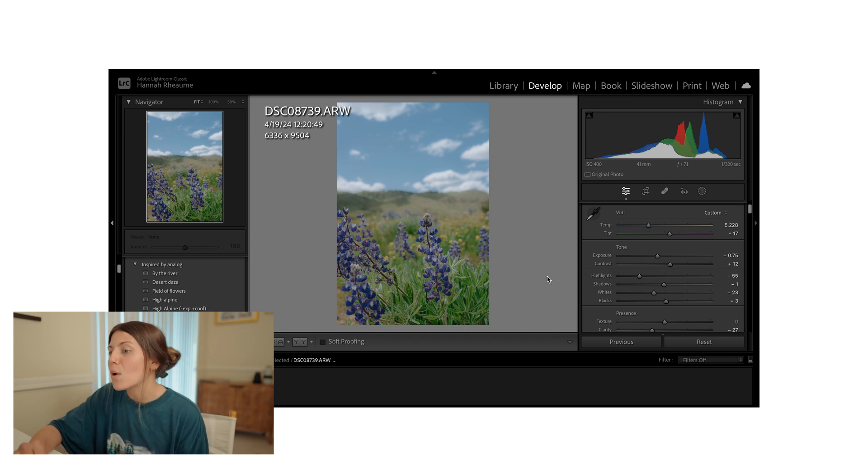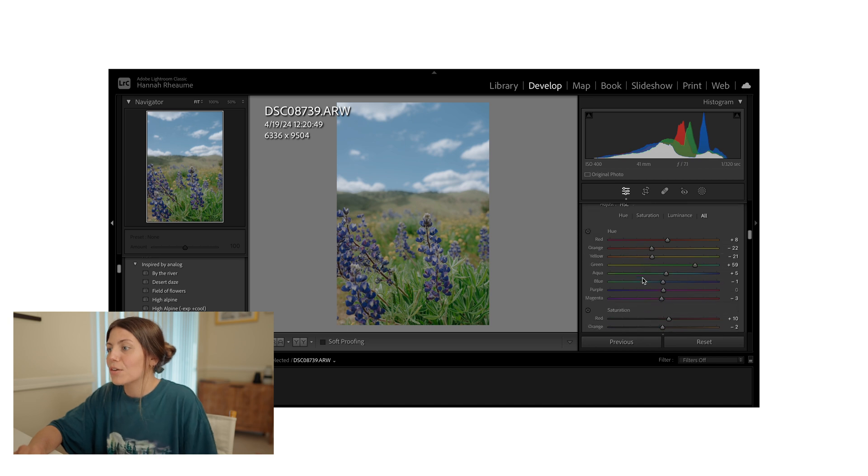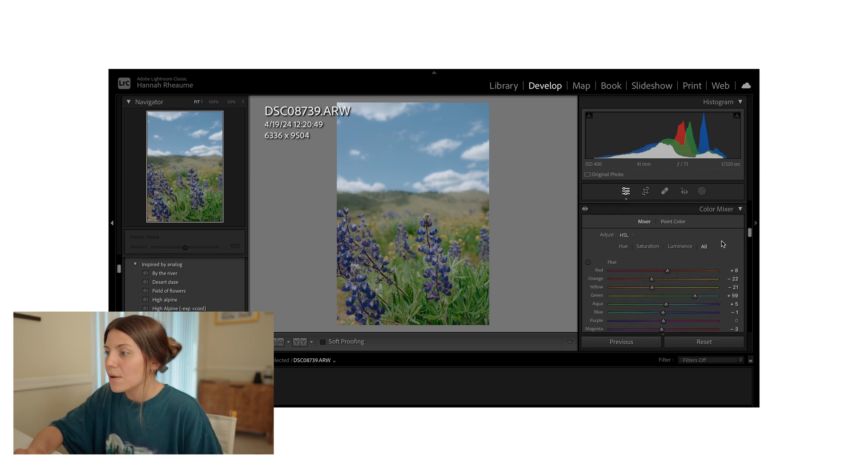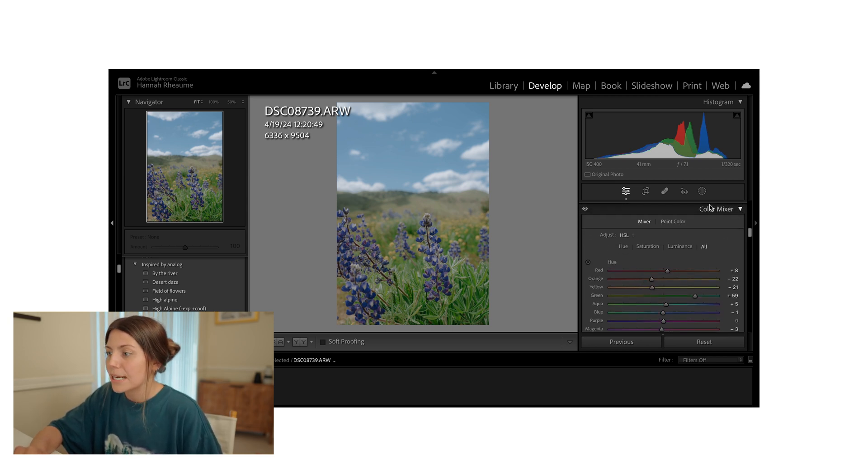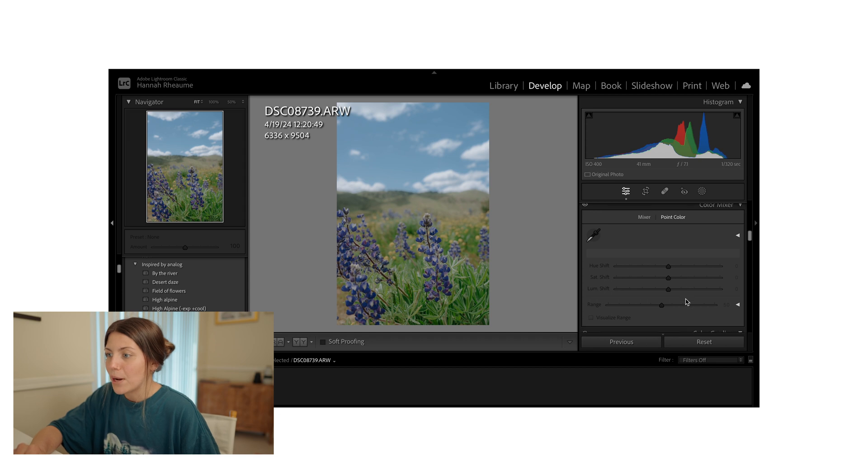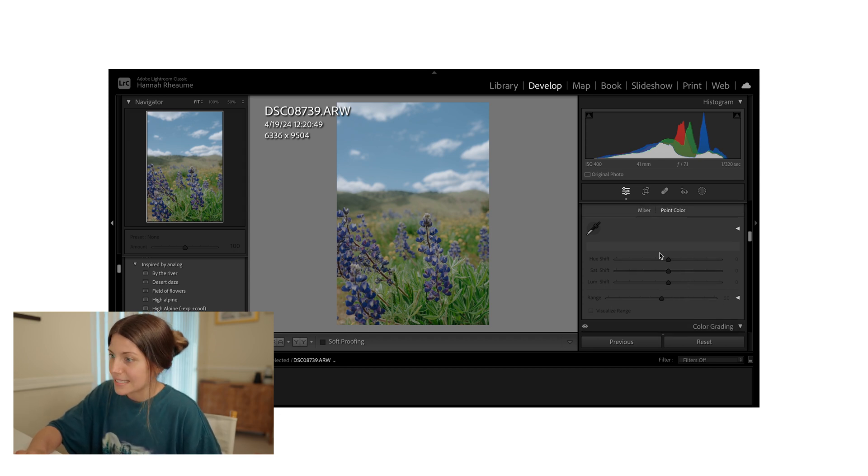So what is this Point Color tool I'm talking about? And let's see it in action. So you'll find it under the color mixer tool. So if you select Point Color, this is the screen that pops up.